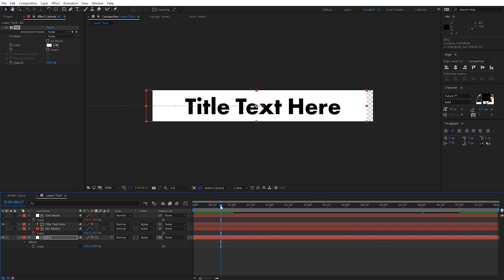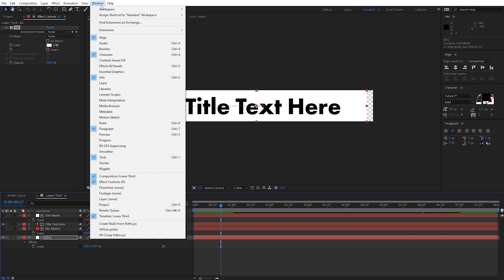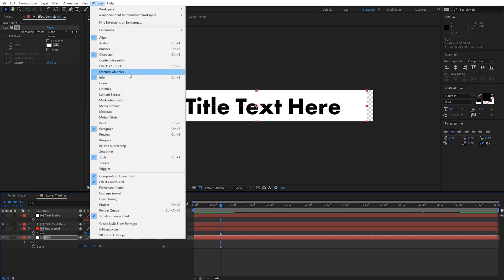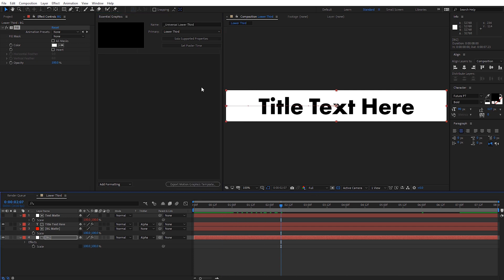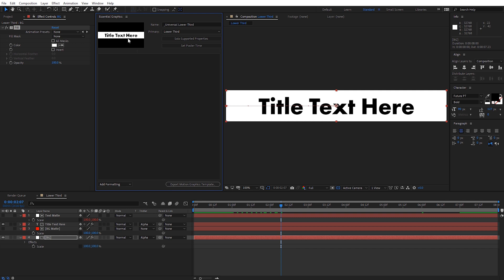Now let's add the settings we want to adjust in Premiere Pro using the Essential Graphics panel. Go to Window and open the Essential Graphics panel. Select the composition we want to start with — our lower third template. Give this a name; I'm going to title it 'Universal Lower Third'. I like to put an underscore at the very beginning so it appears at the top in Premiere's Essential Graphics panel. Now let's create a thumbnail — drag out to where everything is on screen and select Set Poster Time. This creates the thumbnail we'll see in Premiere Pro.